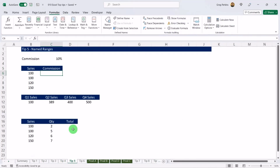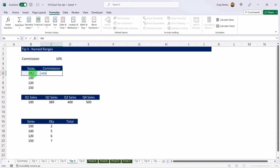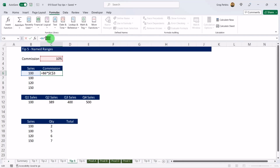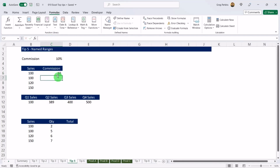Tip number five: named ranges. Named ranges allow us to assign a name to a cell, range of cells, or a formula in a worksheet to help us better understand how that formula works. It's really useful when sharing spreadsheets or working with complicated formulas. I've got some sales here and I want to multiply them by a 10% commission. I'll put in the formula and use an absolute reference so I can drag it down.